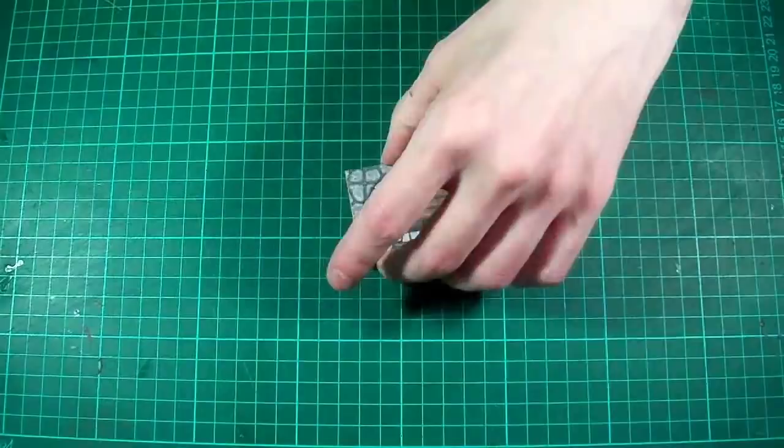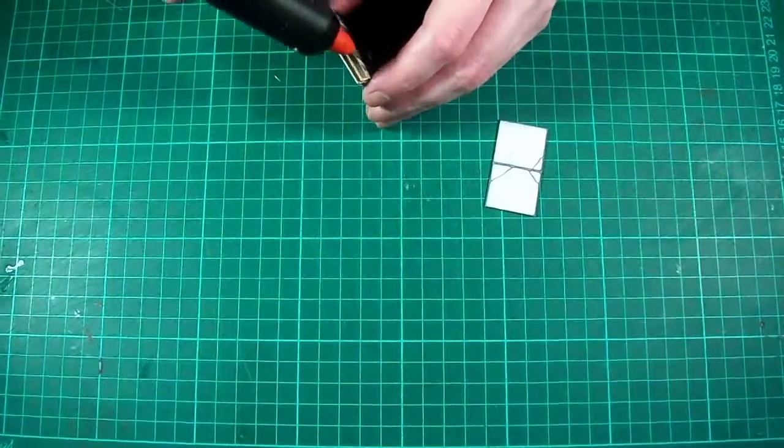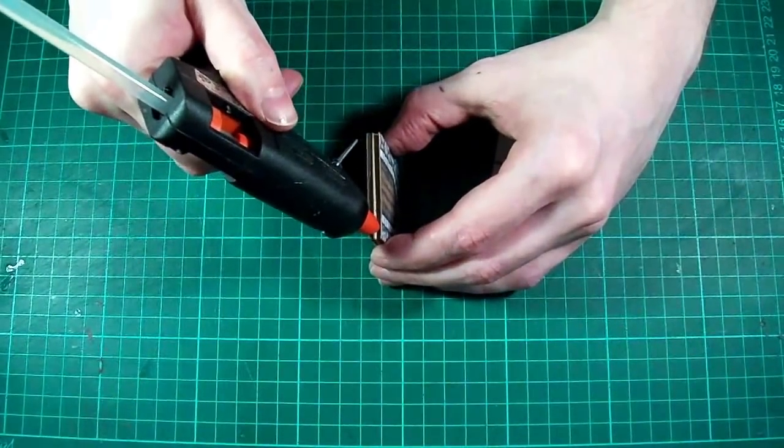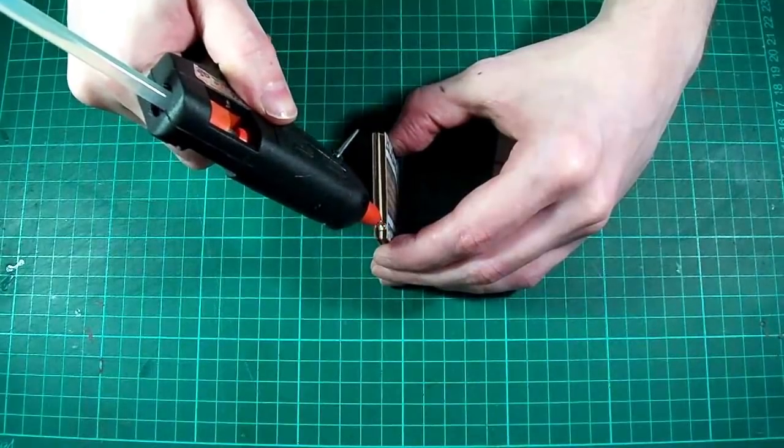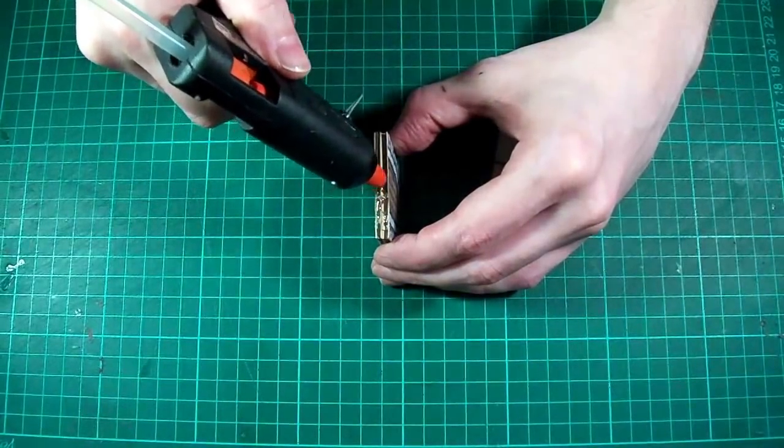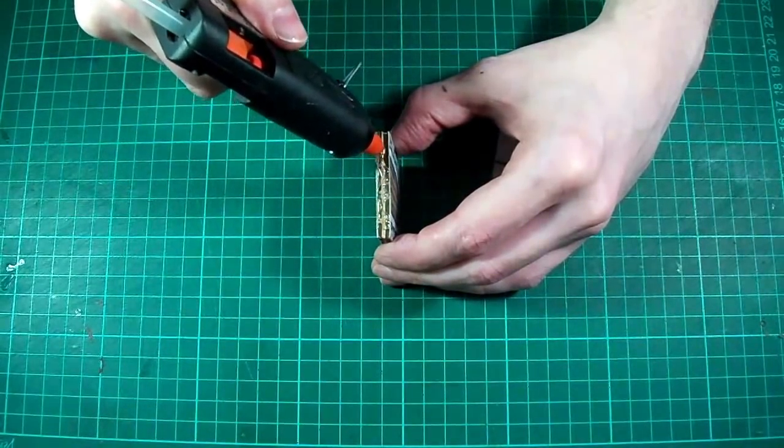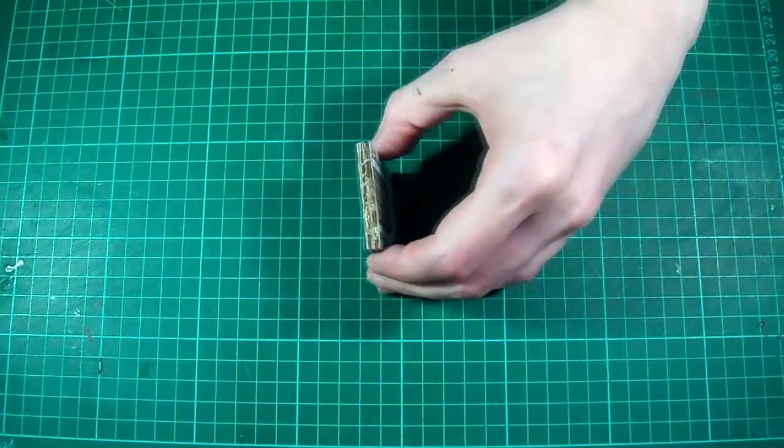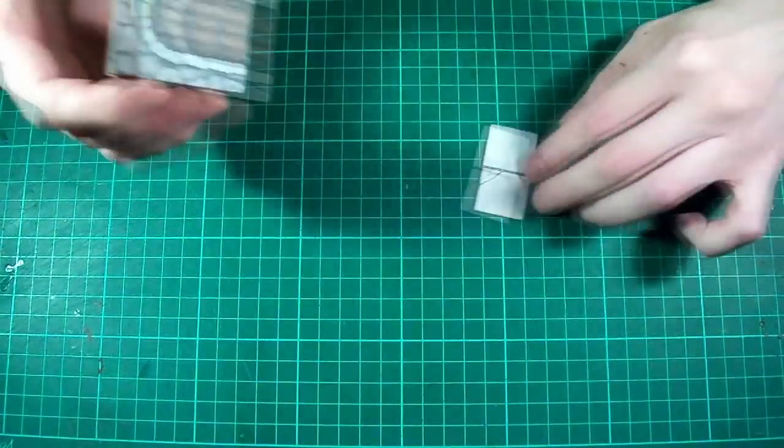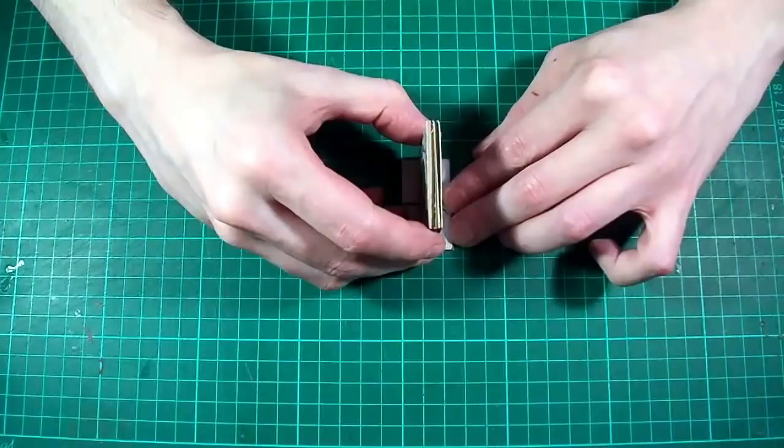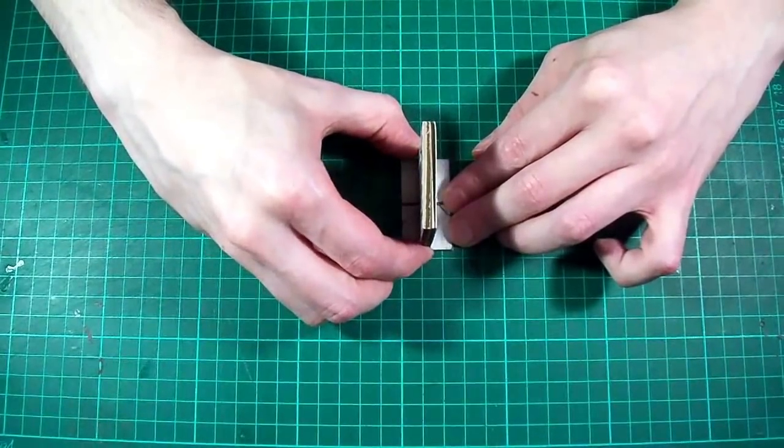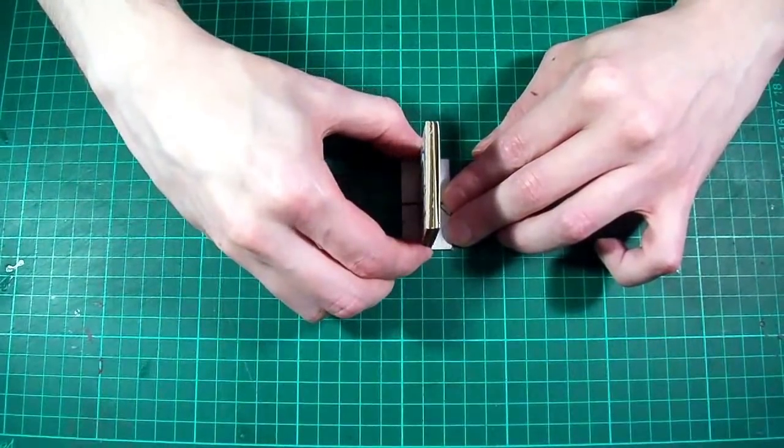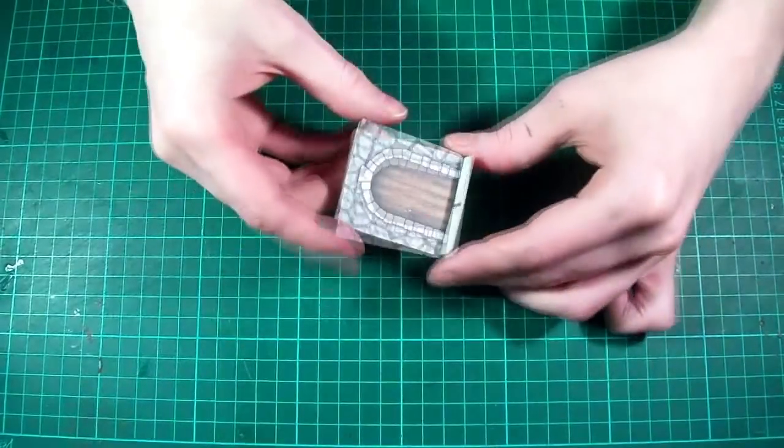And then it's just a matter of taking a hot glue gun. This particular one is just one of those cheap ones you can pick up for five or six pounds off eBay. And apply a thin line of glue to the underside of the door and stick it to the middle of the base. And there you have it. A completed door.